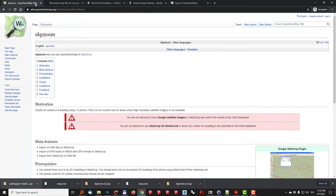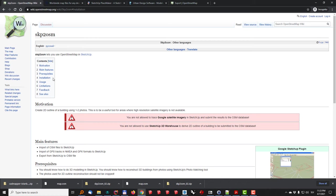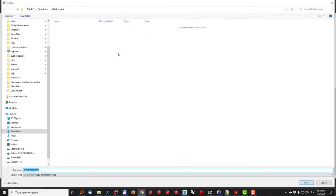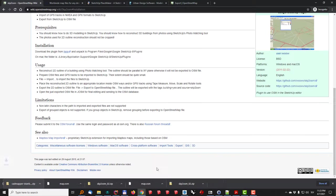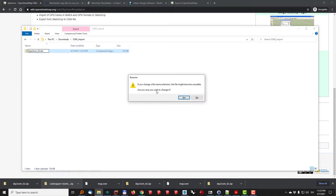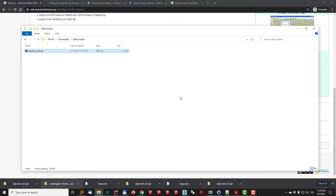So let's get started with SketchUp to OpenStreetMap plugin which you can find on OpenStreetMap.org website. In here I'll just go to installation, click on the download plugin here. It will open the Windows Explorer. I will save the file and what I'll do next is I will rename it to rbz so that I can install it directly inside SketchUp.